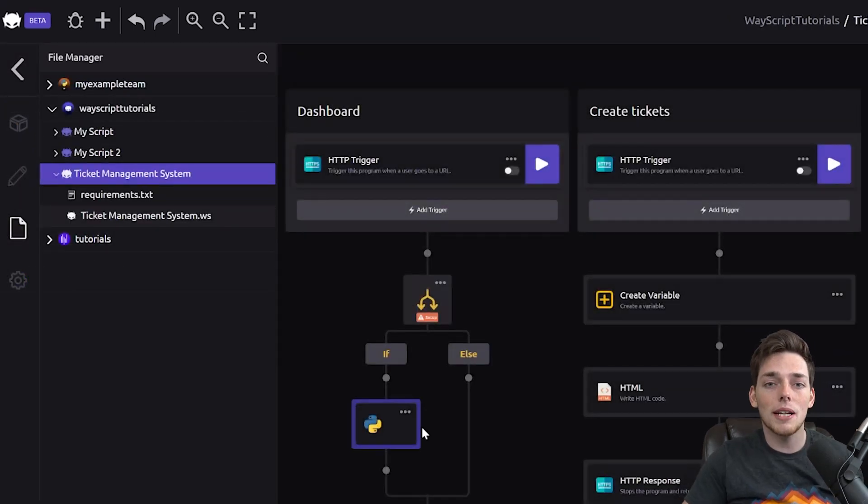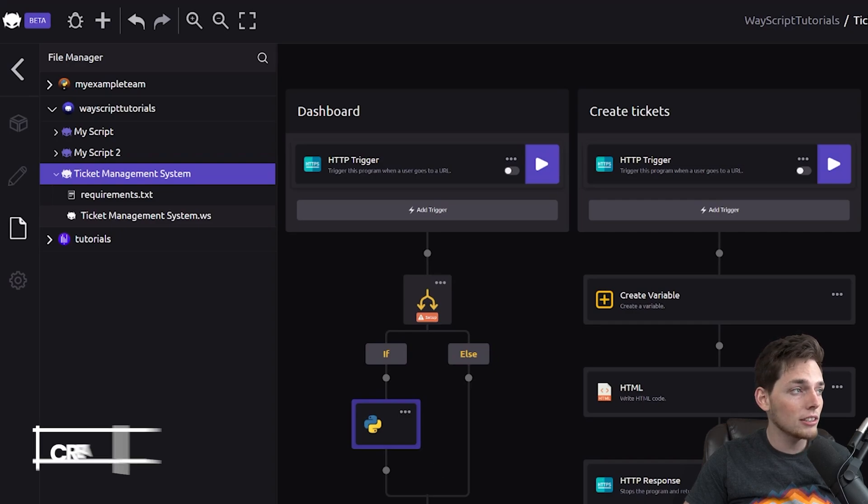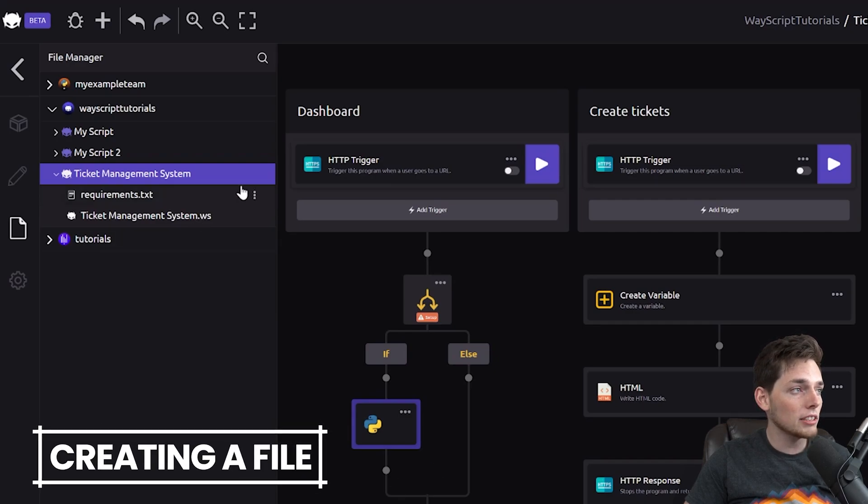Awesome. One objective down. Now, let's go and add that db.json file so we have something to write to.